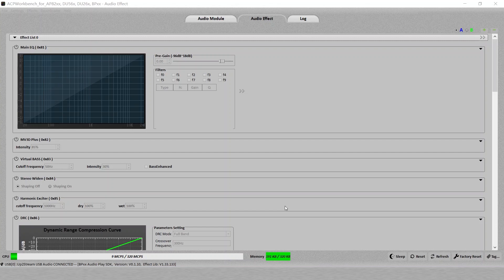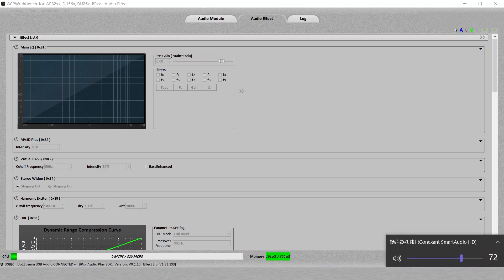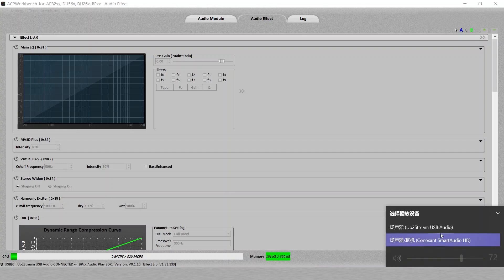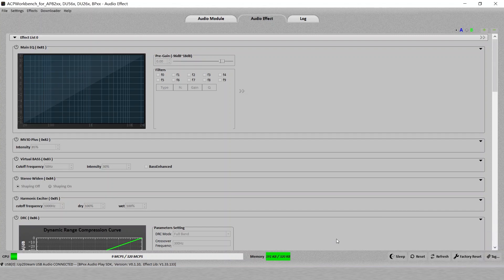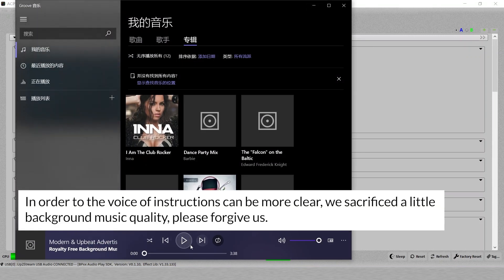Once everything is connected, we can now try to tweak our board. Before we do that, you want to play some music first. You can either use your mobile phone to use the Uptostream app, or we can directly use the PC. You can change the speaker output to Uptostream USB audio. And now the PC will output the sound through the cable to our device. You can play a song.